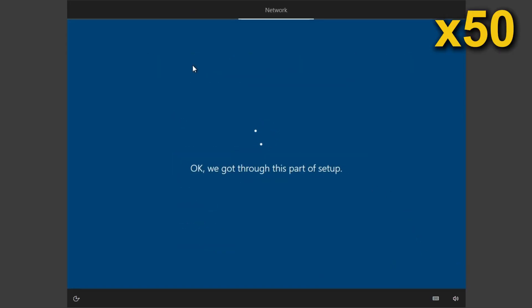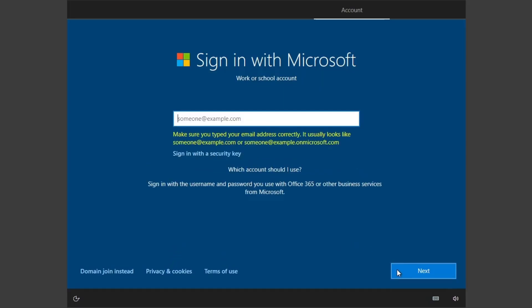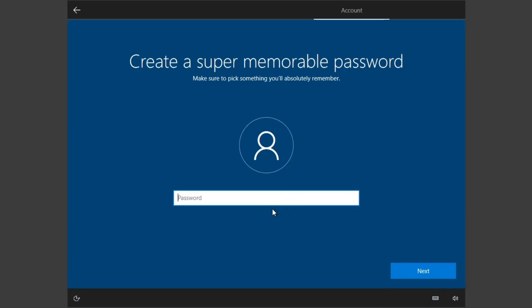And if you have selected the Rufus method, then you will also not be greeted with this screen as it will create a local account for you. But if you have not used the Rufus method, just make sure you turn off your Wi-Fi or disconnect the Ethernet cable from your PC and then click on the domain join instead button at the bottom left.